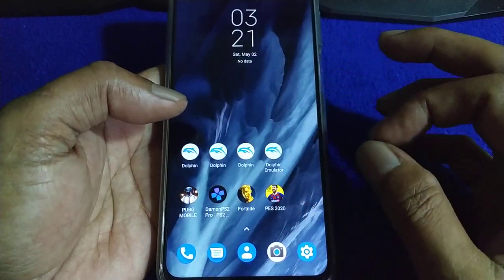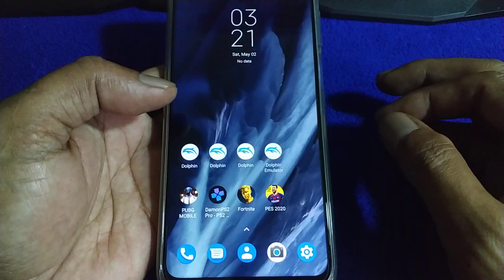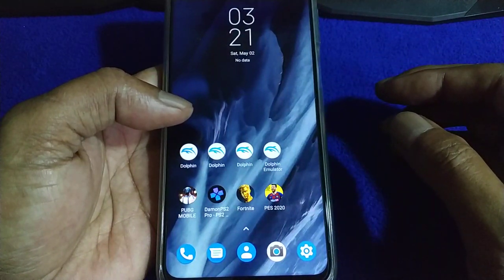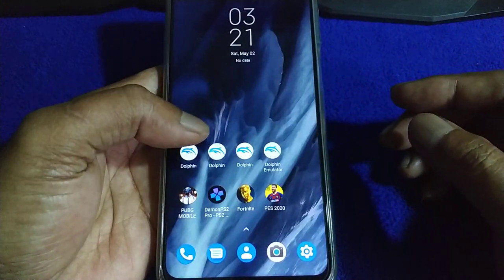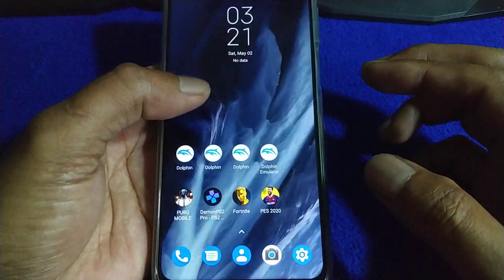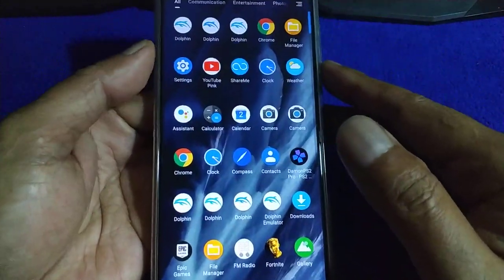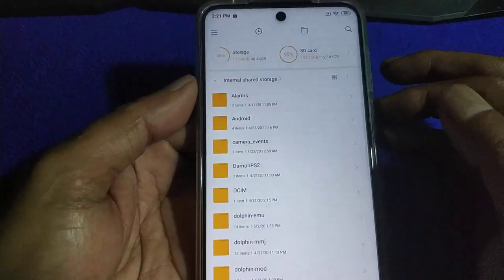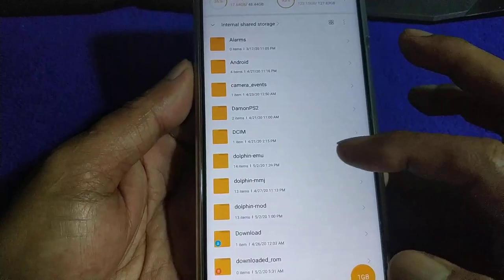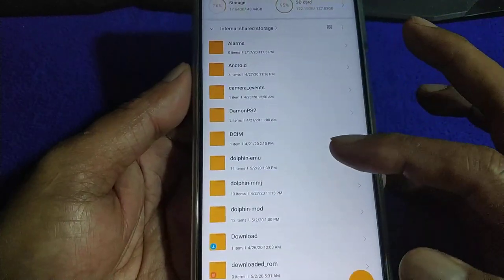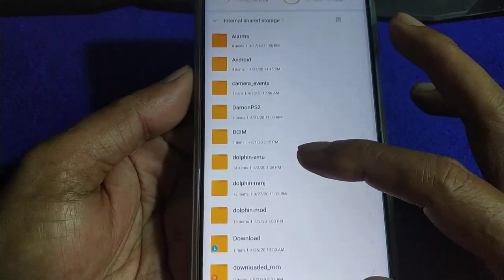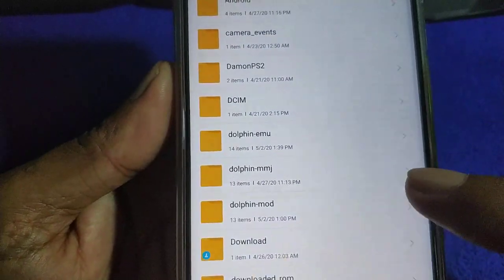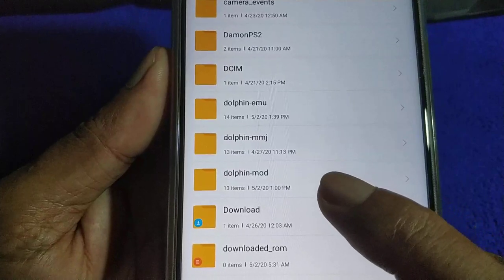Some of you are having problems with the game, like no sound or image problems. Try to use another version of the Dolphin emulator. And when you uninstall the emulator, make sure you also delete the Dolphin folder inside your internal storage.